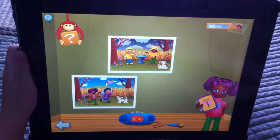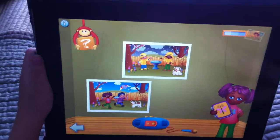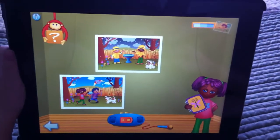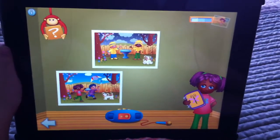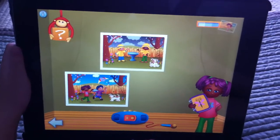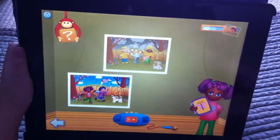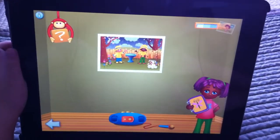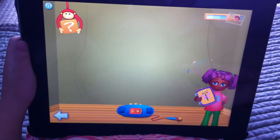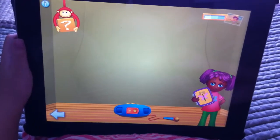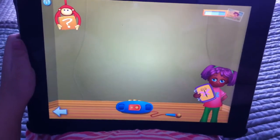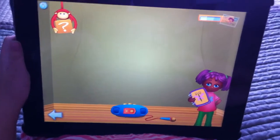Good one. Second clue: click on the only picture where it's raining. Where's it raining? Good one. What a wonderful picture for Beebe's photo album.